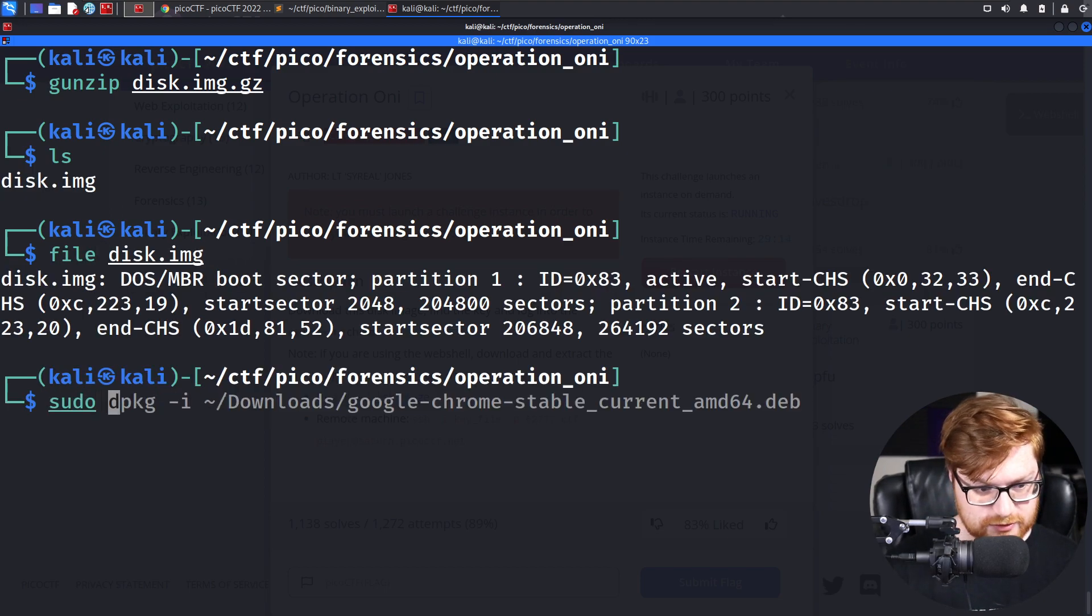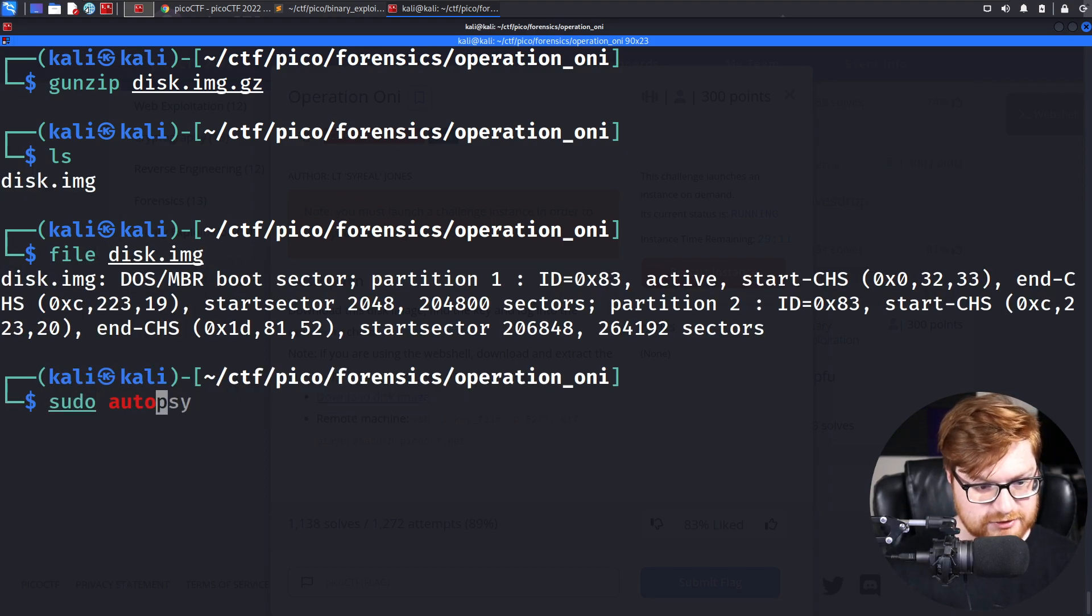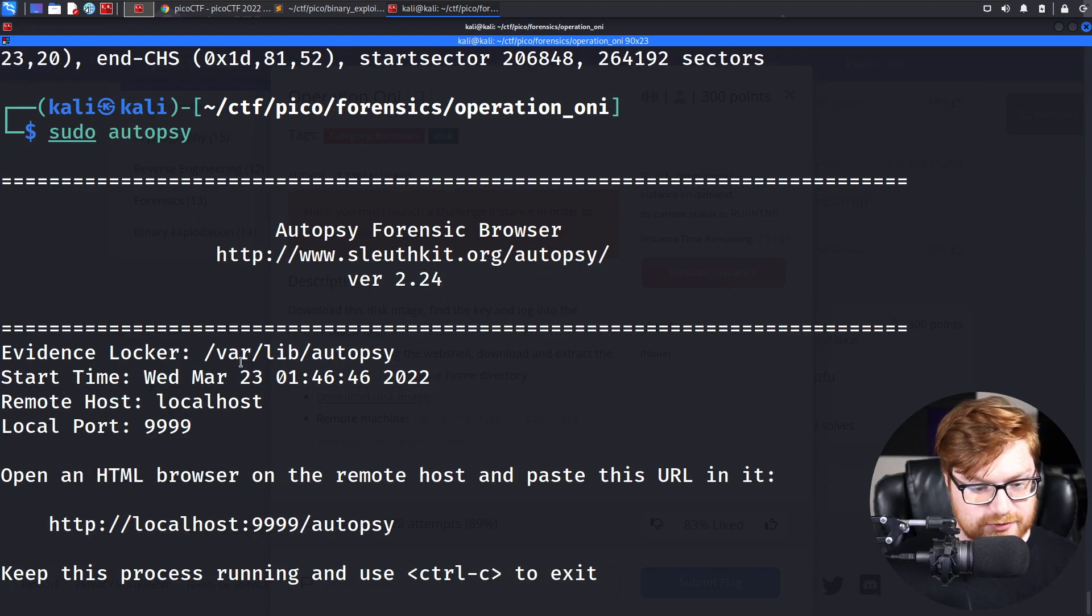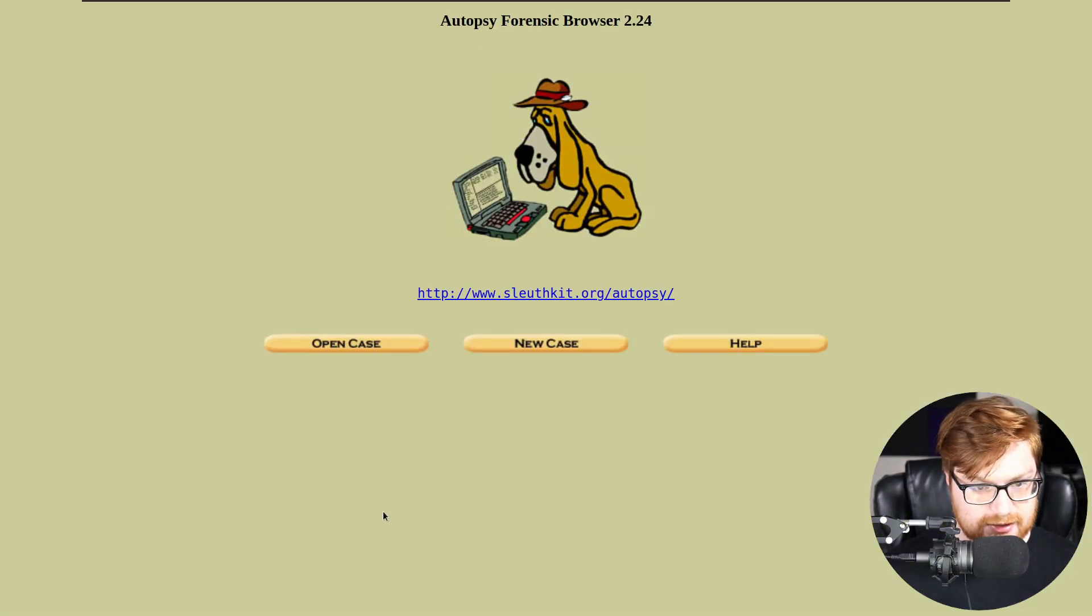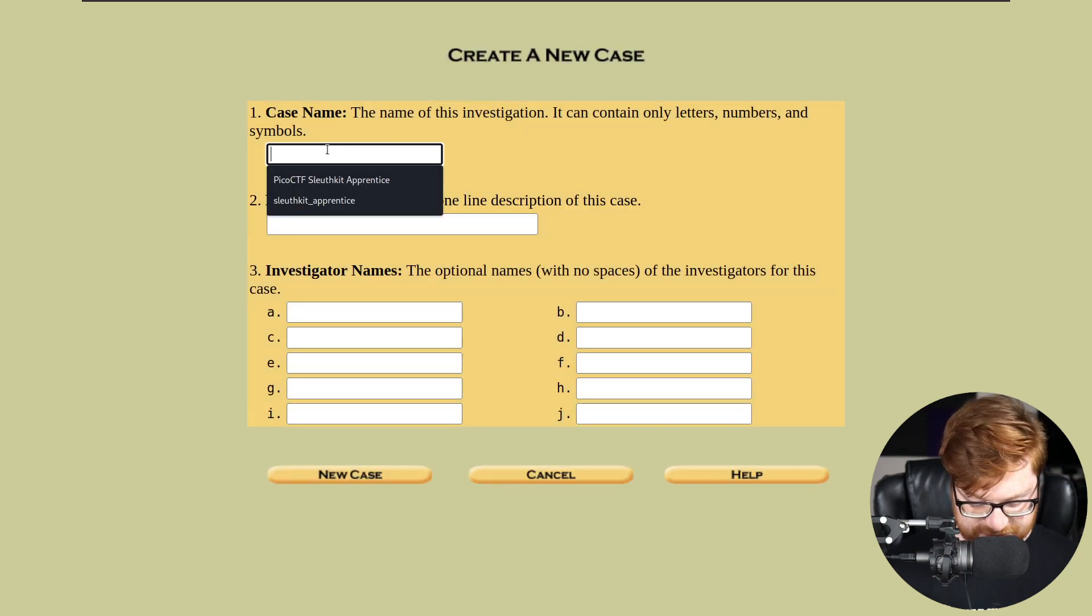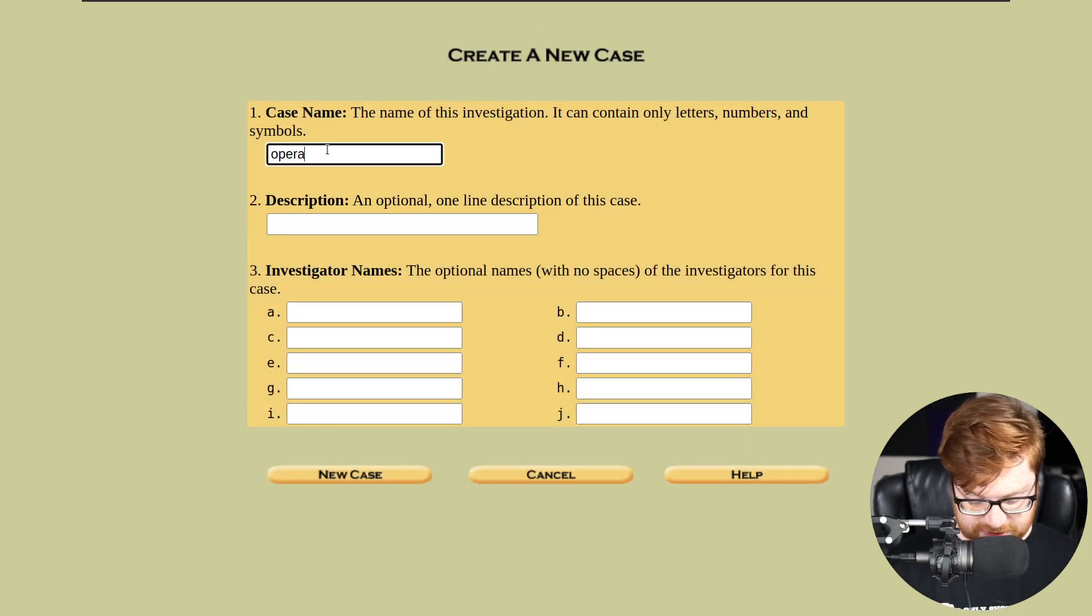What I'll end up doing is actually run Autopsy yet again, because that was kind of nice. It was able to go ahead and just create a simple case. We'll call it Operation ONI.